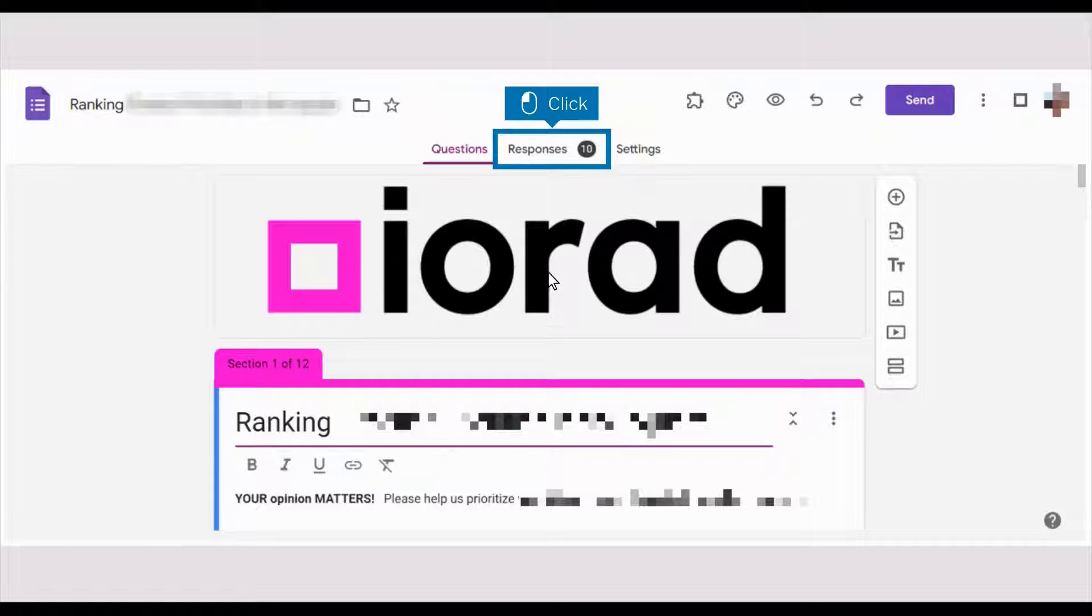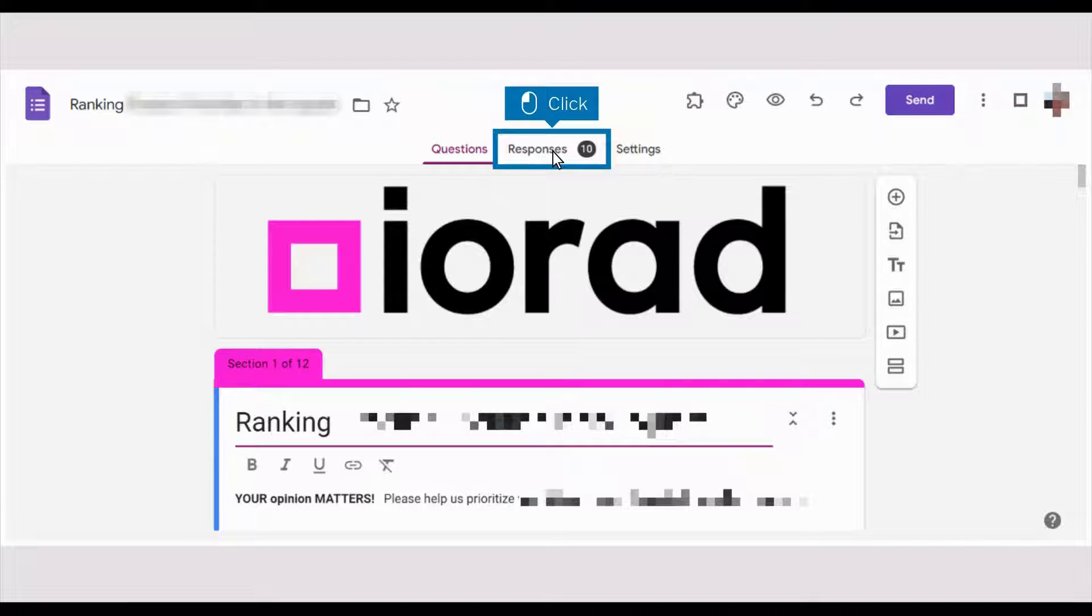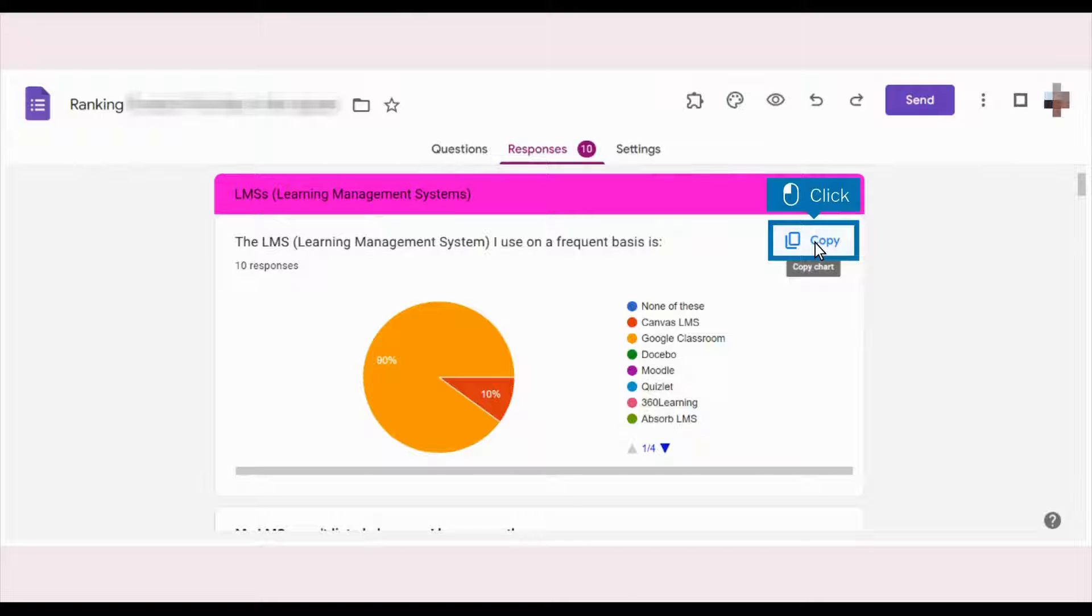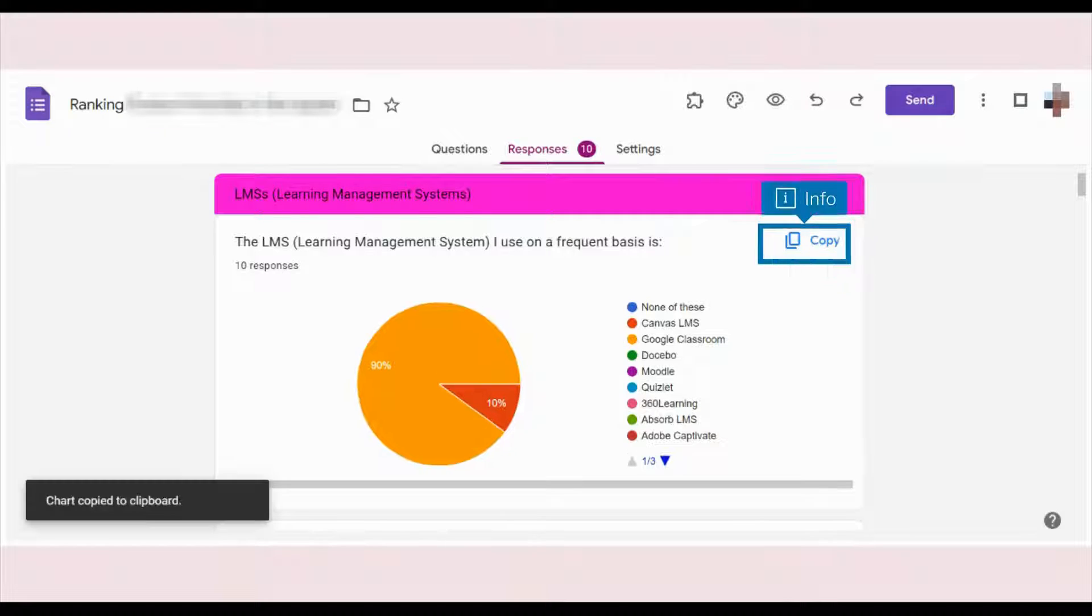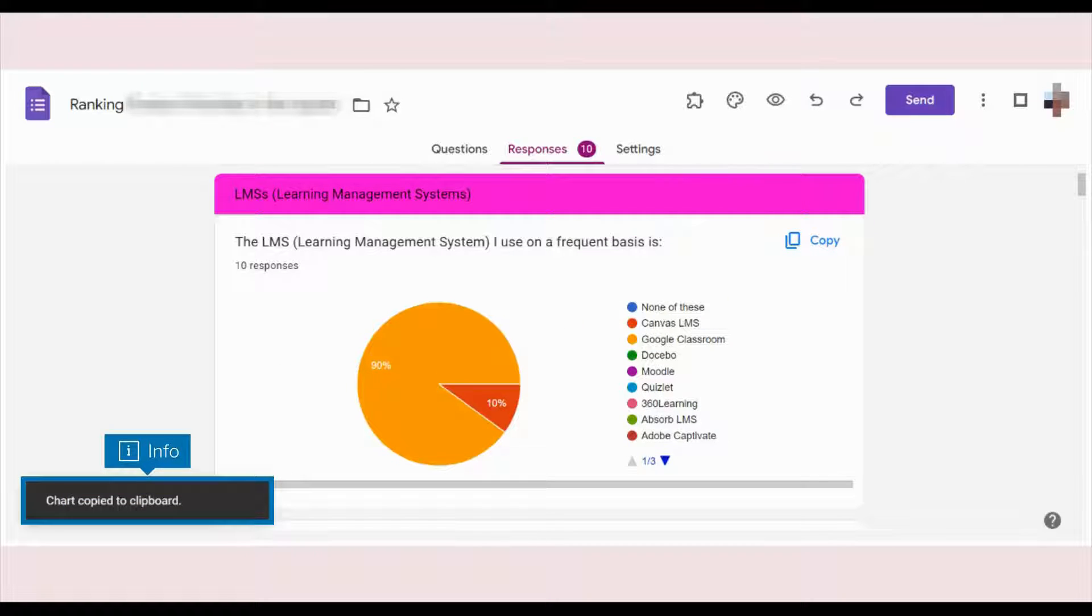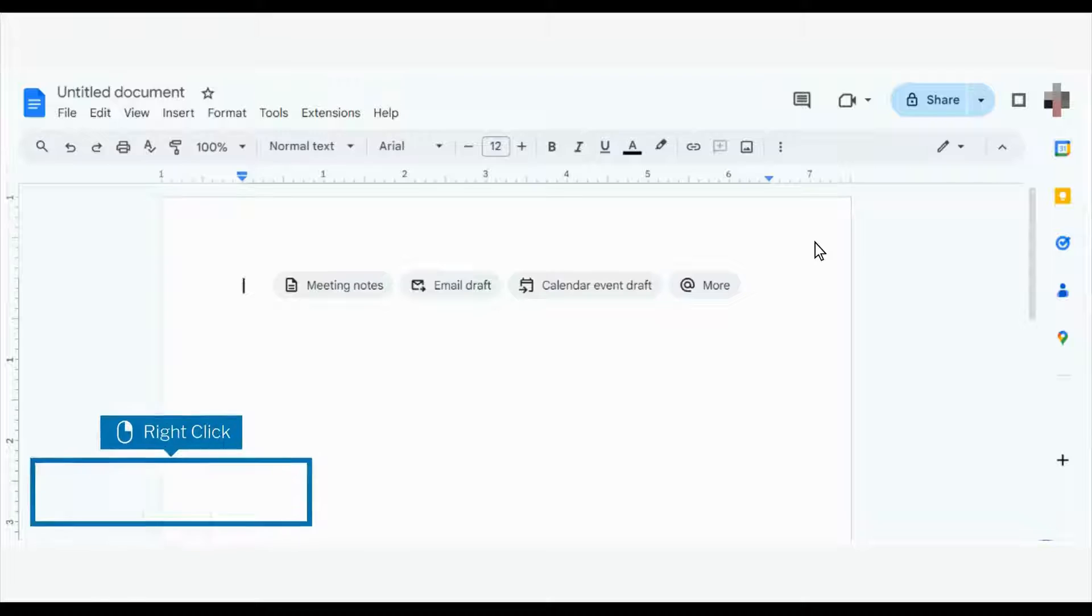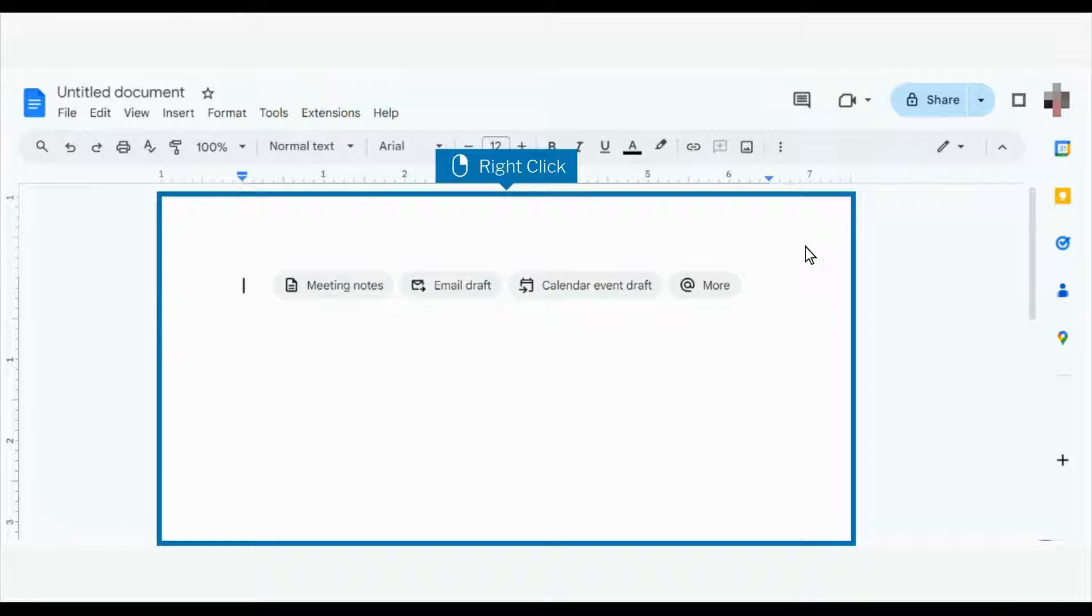Open your Google Form and click the Responses tab. Click the copy chart to clipboard icon. You'll get a confirmation that the chart copied to clipboard. Open a Google Doc and right-click onto the page.